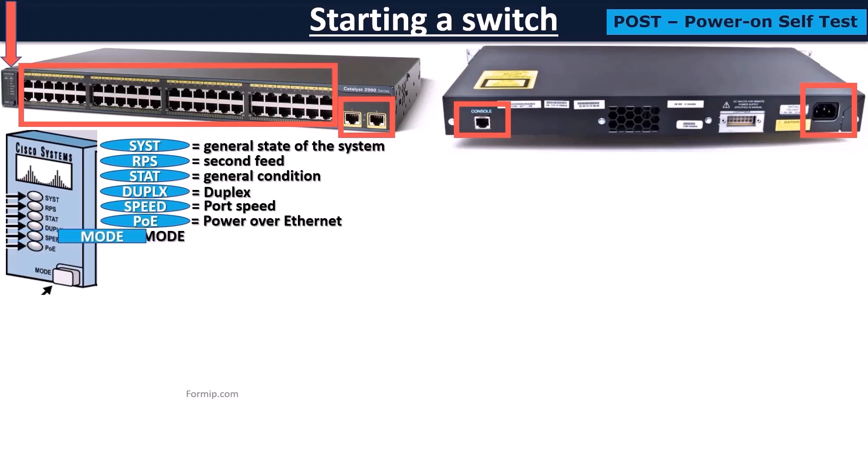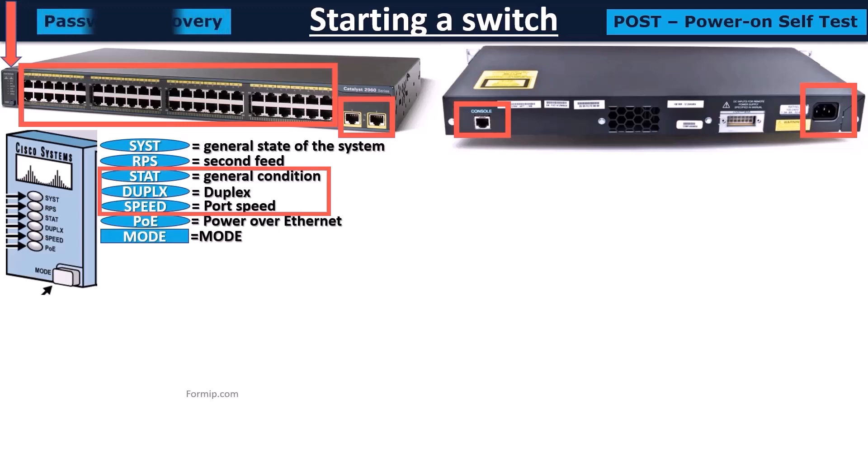The MODE button provides information on the state of the switch, especially in combination with LEDs: STAT, duplex, and speed. But most admins use it instead to make a password recovery by holding it back for 10 seconds.